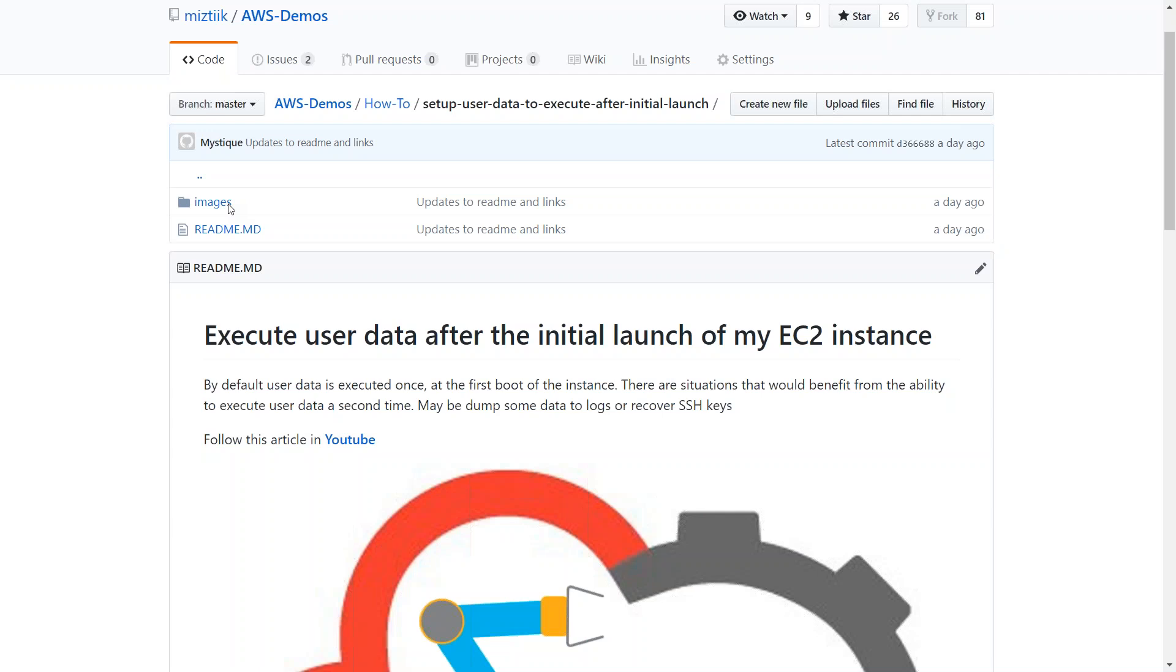Hello, folks. In today's video, we are going to see how you can execute your user data field all the time when your server reboots or is stopping and then starting.